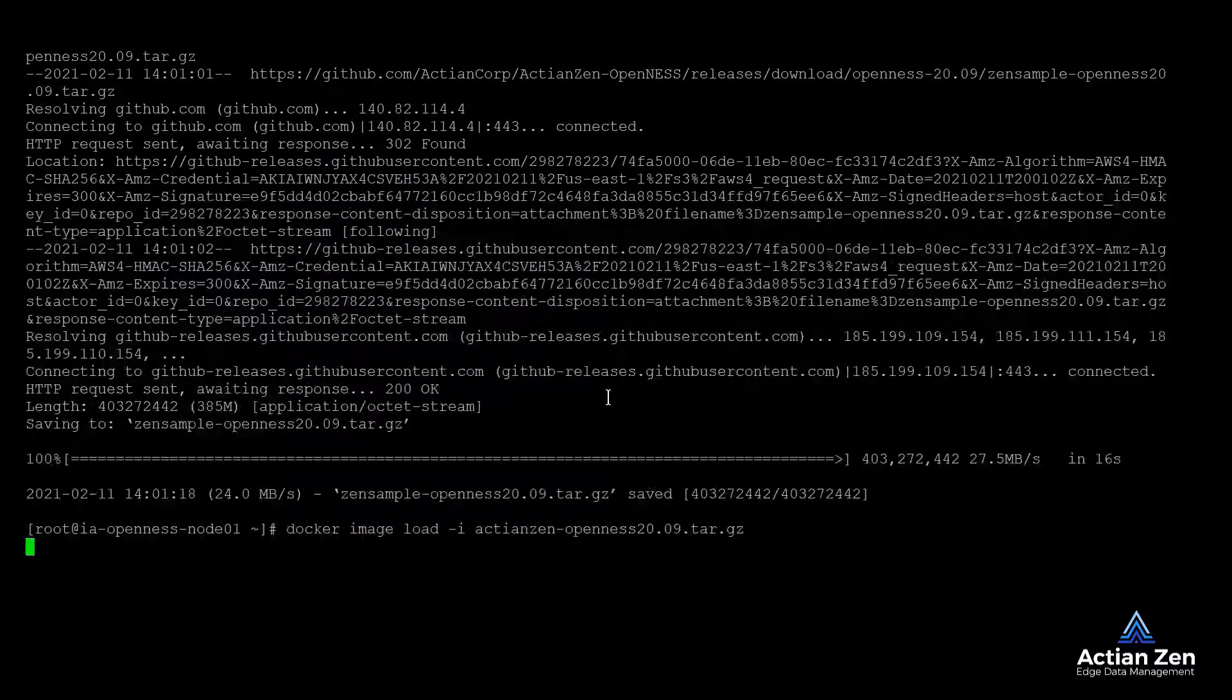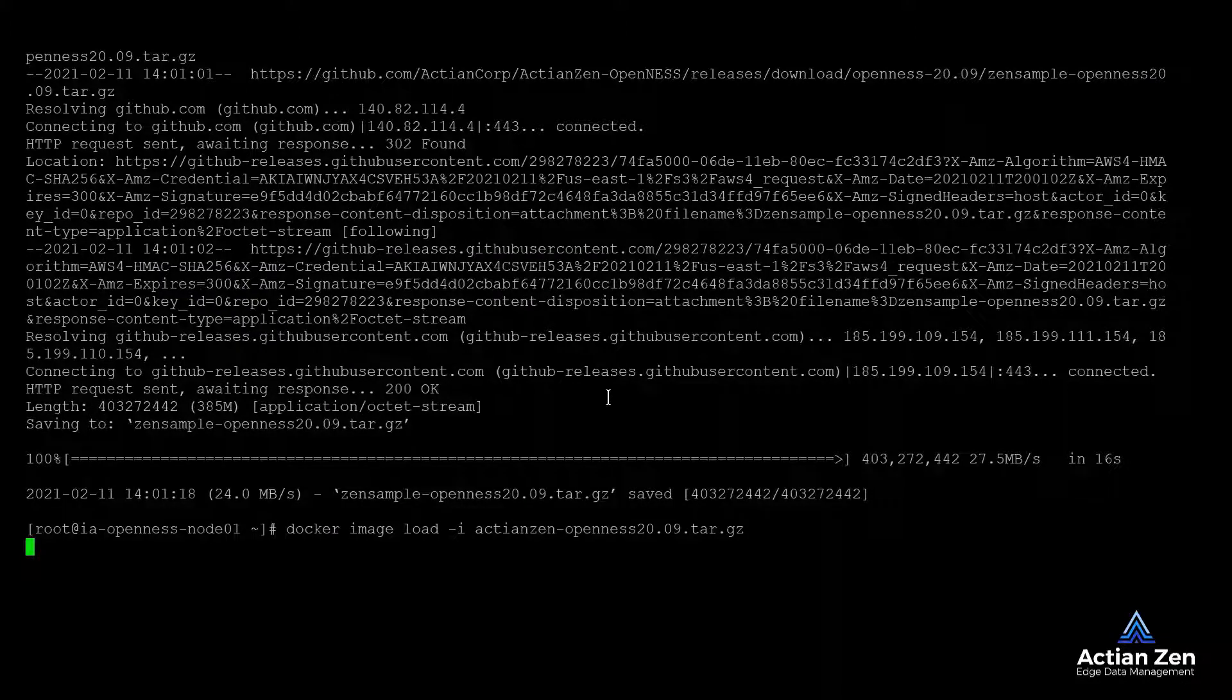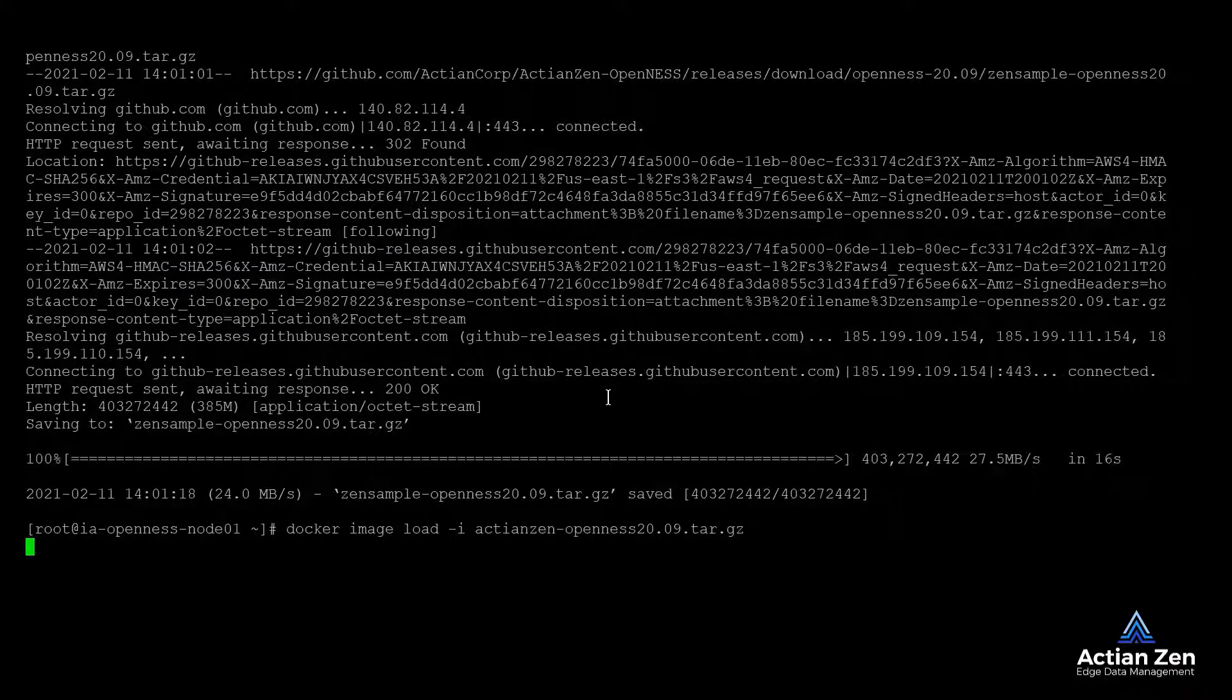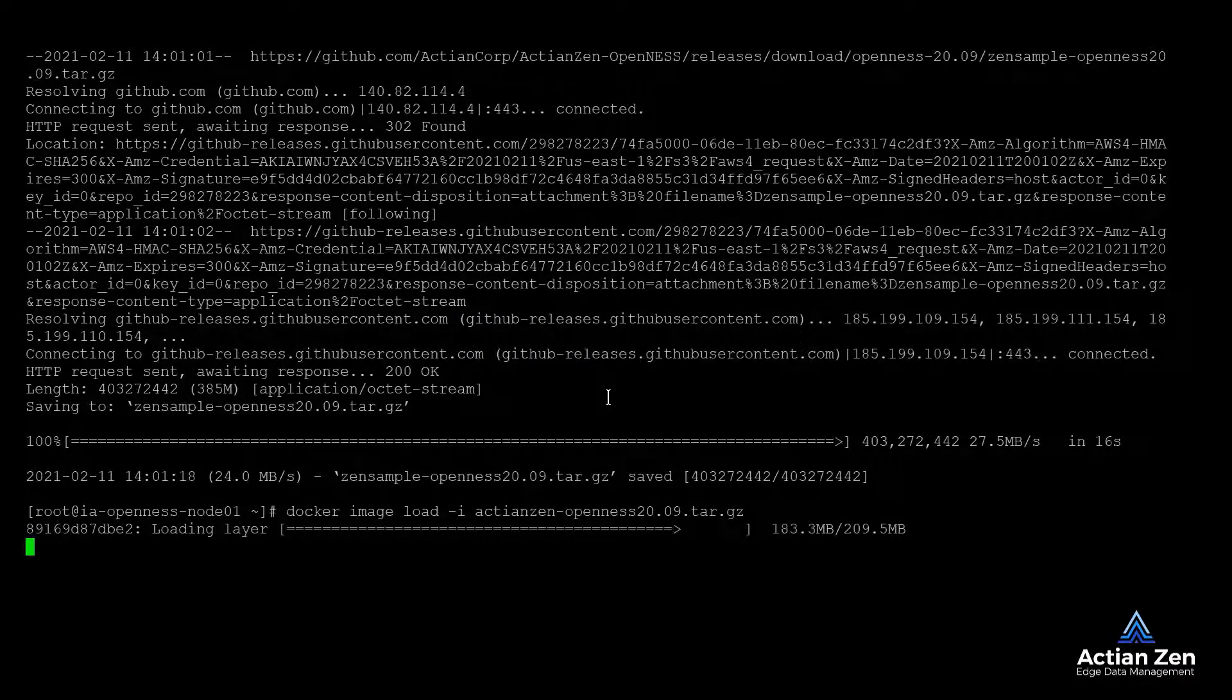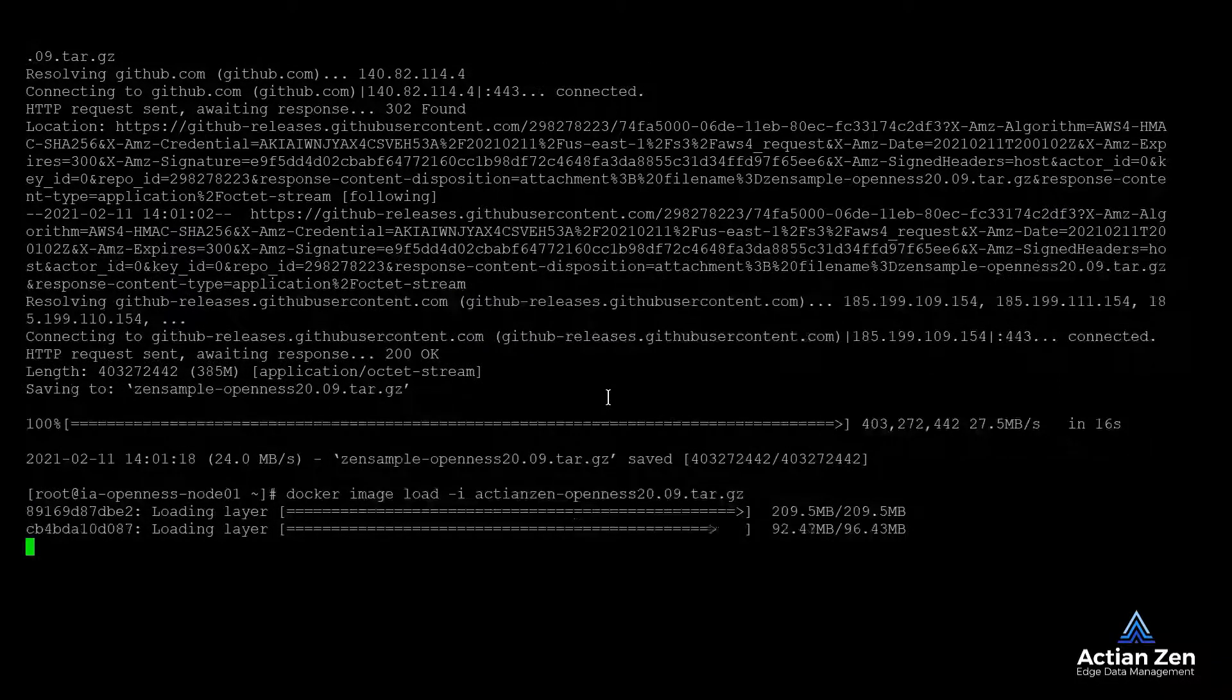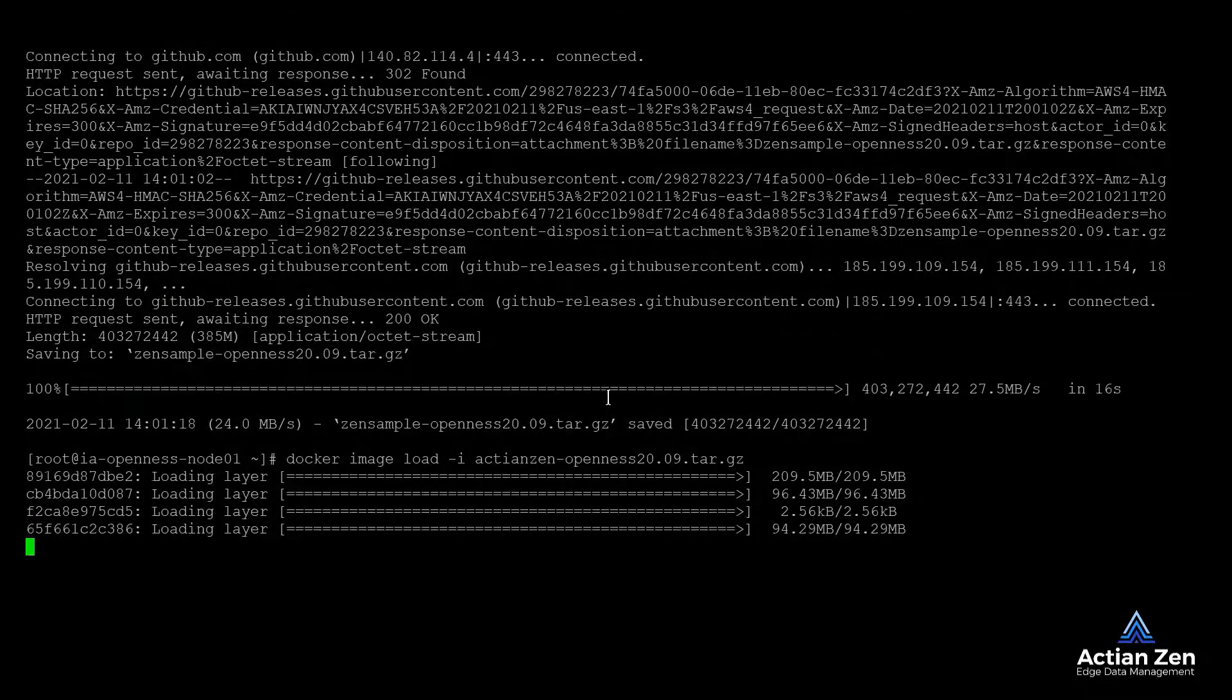Note for this demo, we are using a cluster with a single node. In a multi-node cluster, pushing these images to the container image registry provided by OpenNESS will simplify deploying Zen throughout the cluster.